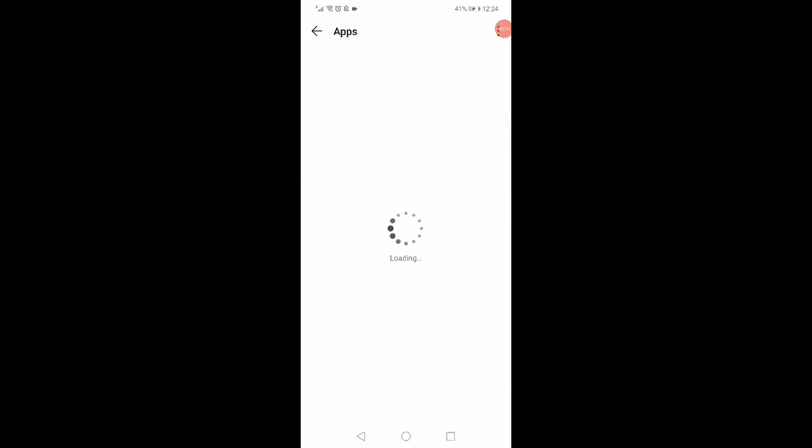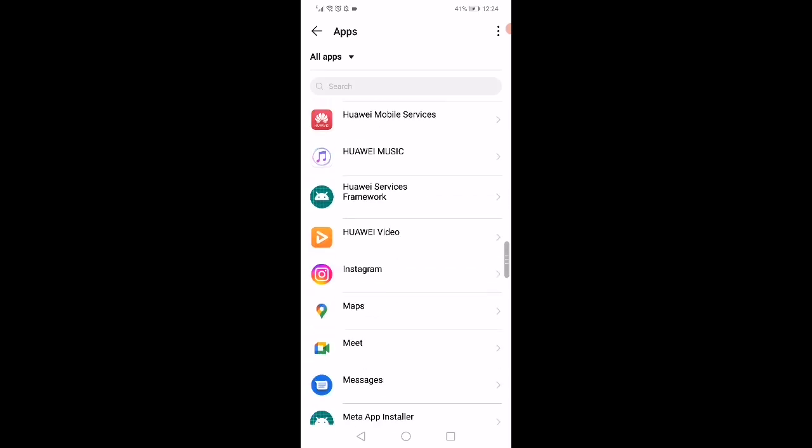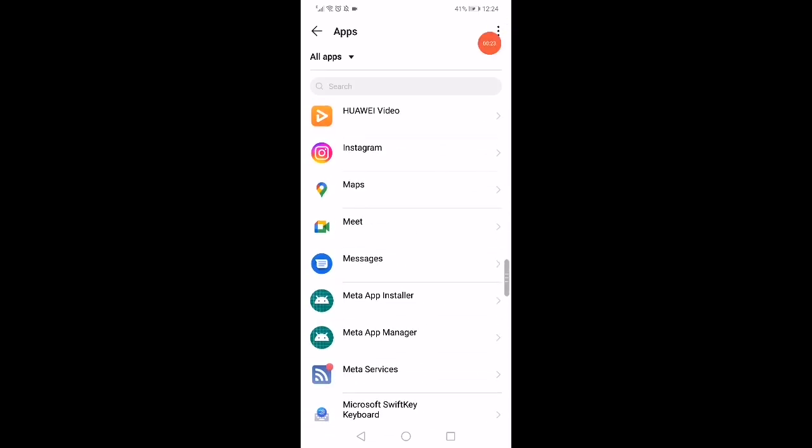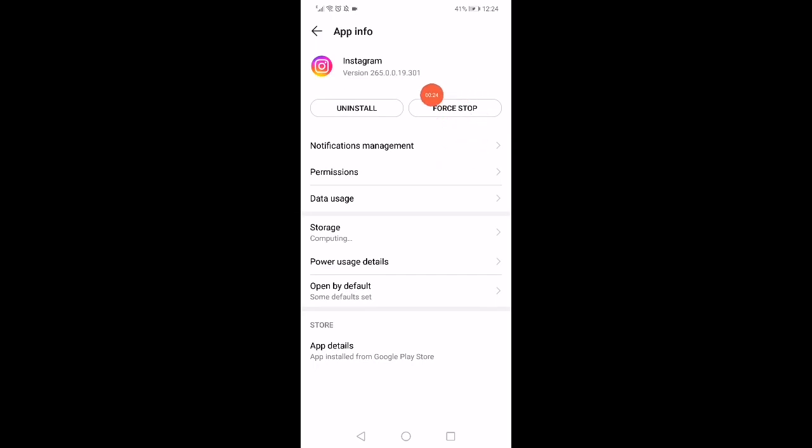When you open the apps manager, on this page you will find all the apps that you have in your mobile phone. Just wait a few seconds, scroll until you find Instagram.